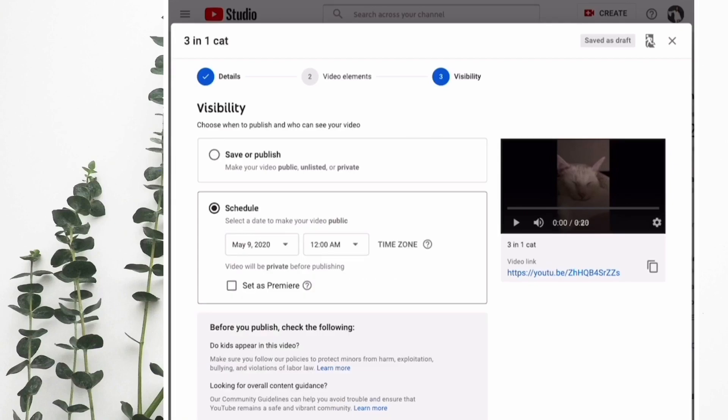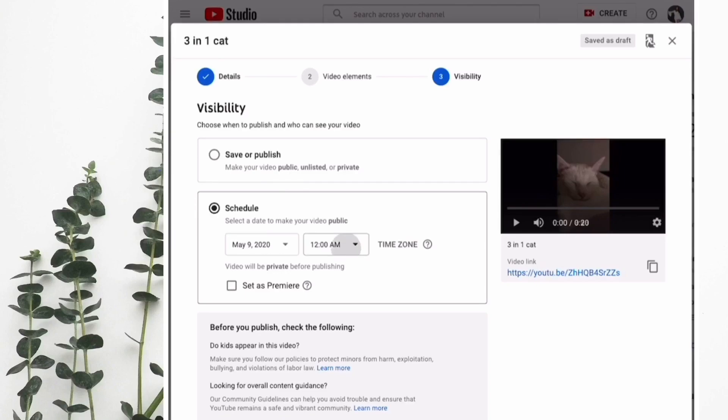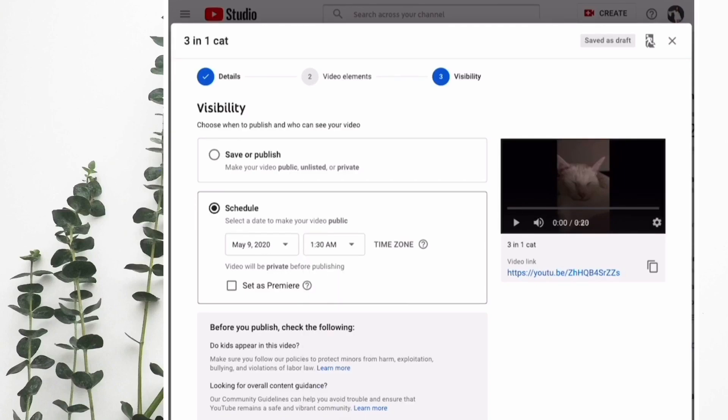We will go to the second option, which is schedule. You choose the date and time for your video, then click set as premiere and hit the schedule button.